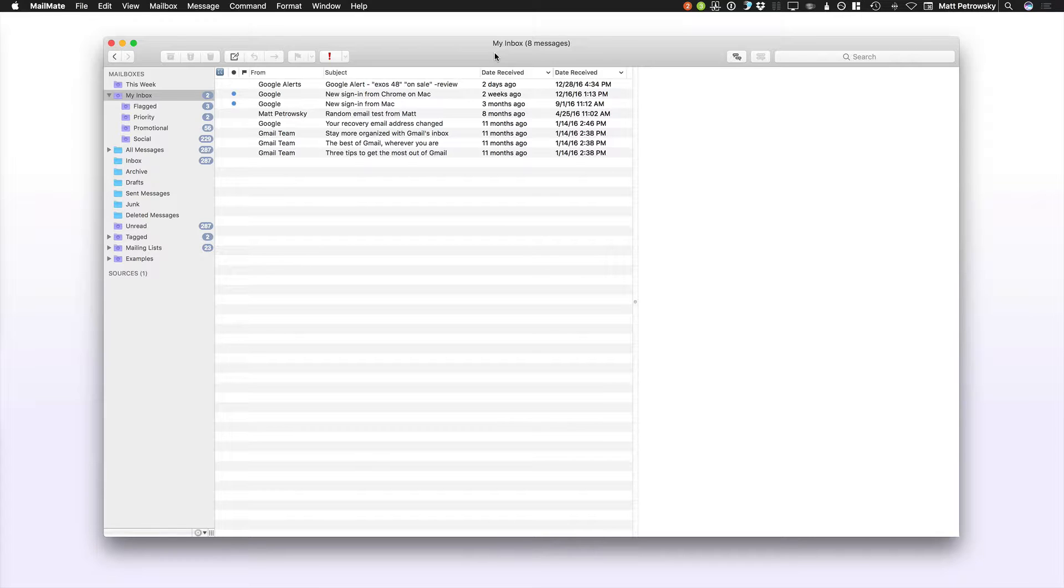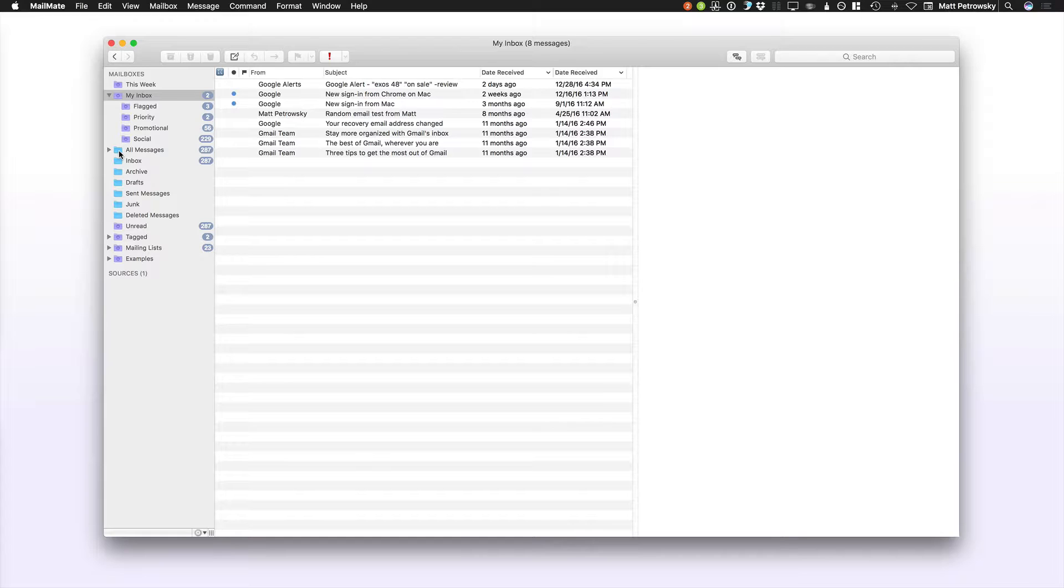One of the biggest advantages of Mailmate is that every single folder, that's smart mailboxes and regular mailboxes, have their own unique view that you can customize, and all of this is remembered by the Mailmate preferences.